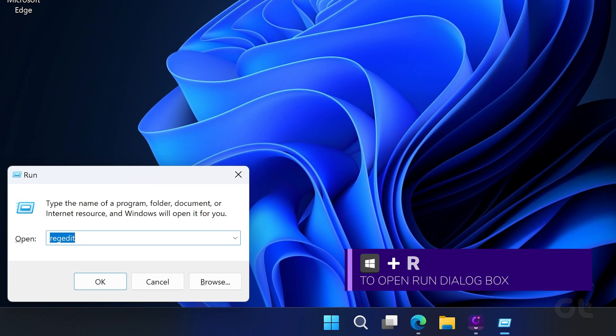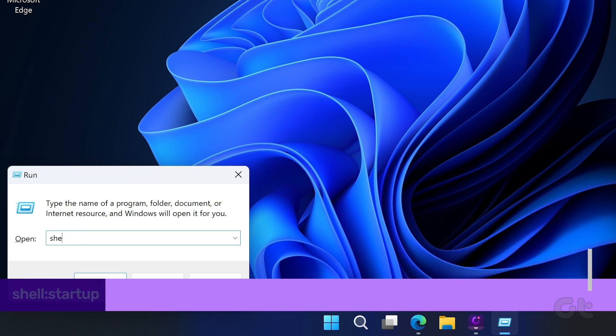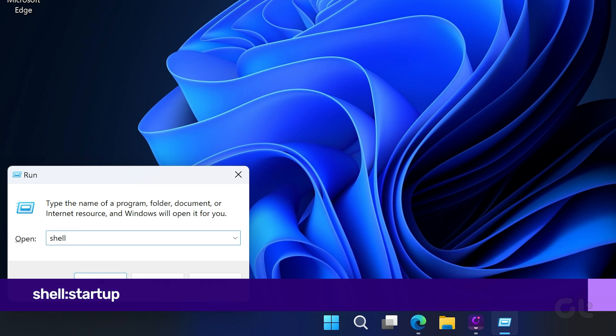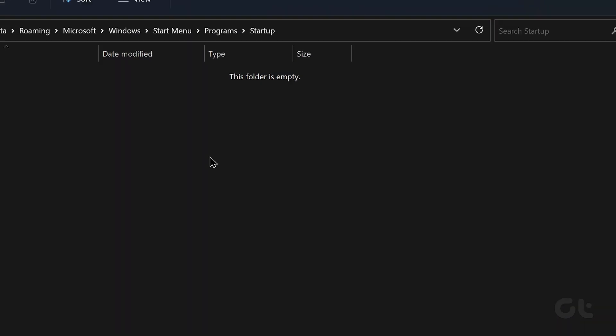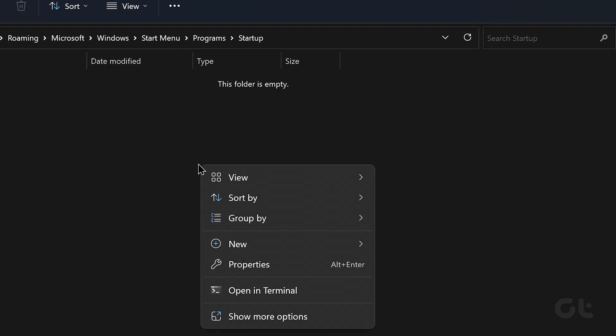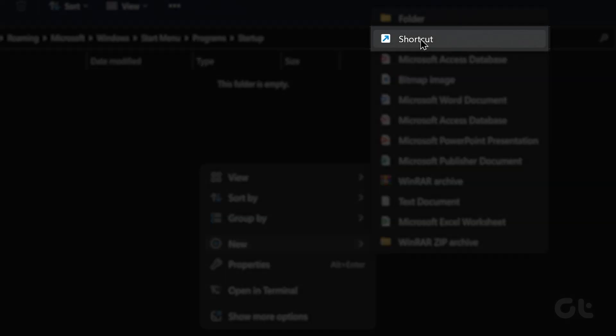Now press the Windows key plus R to launch the Run dialog. Type in the following command in the box and press Enter. Right-click anywhere inside the startup folder. Go to New and choose Shortcut from the submenu.